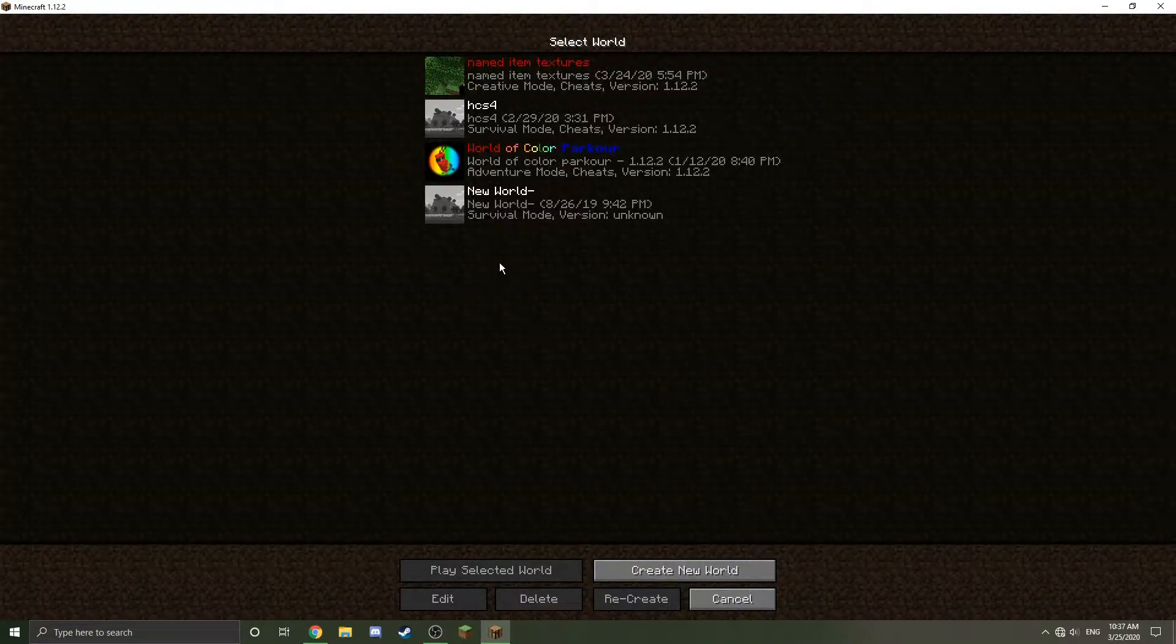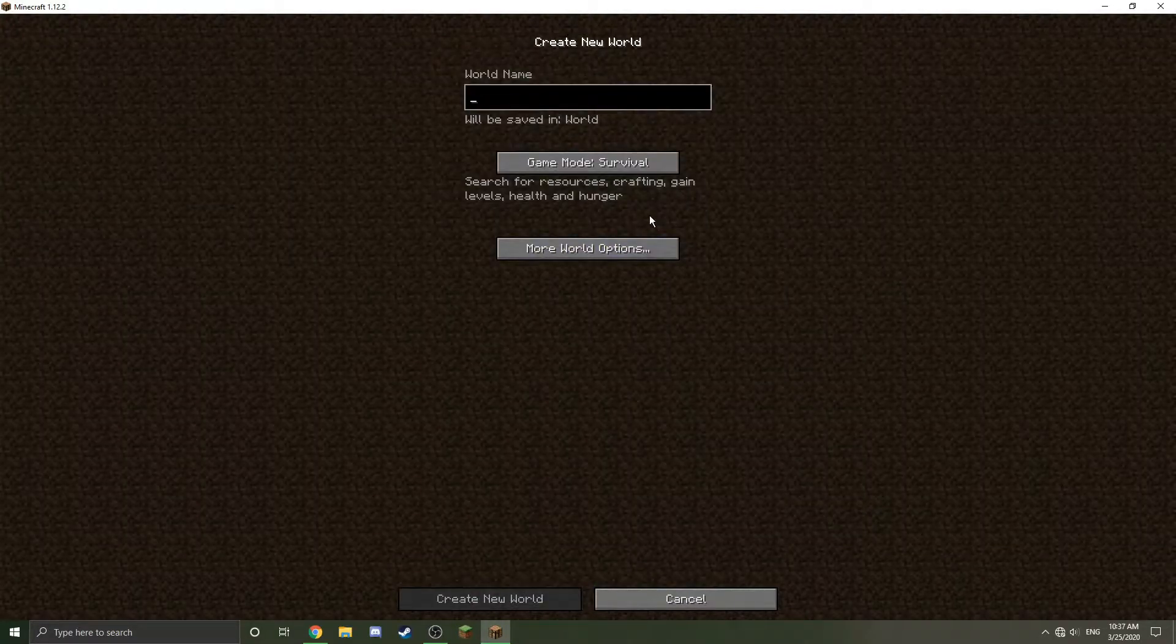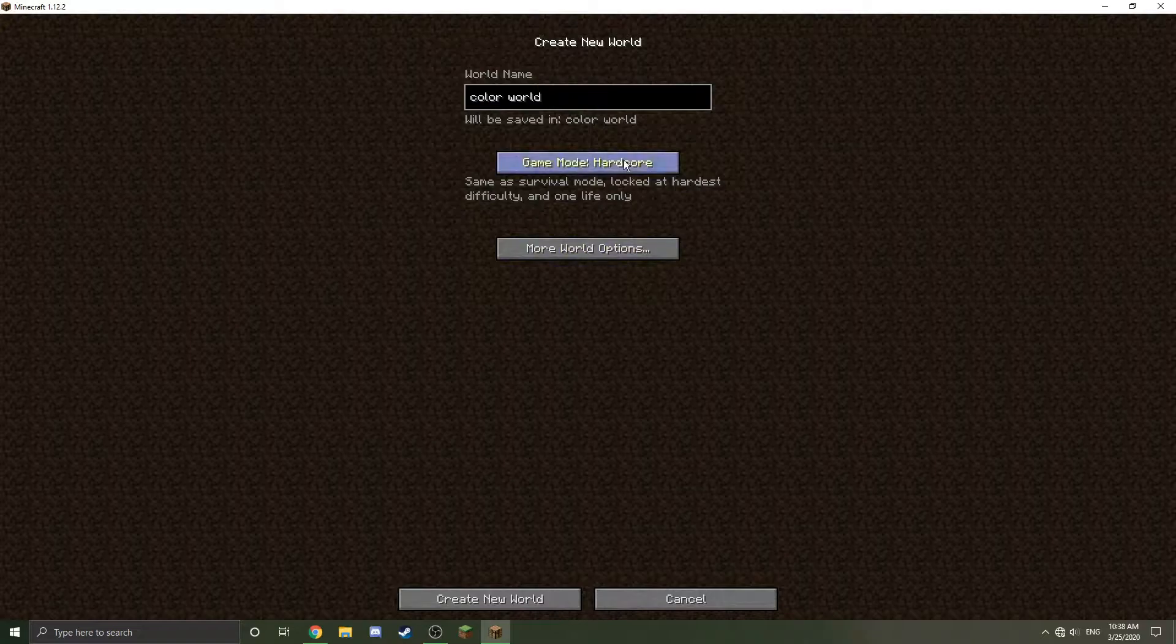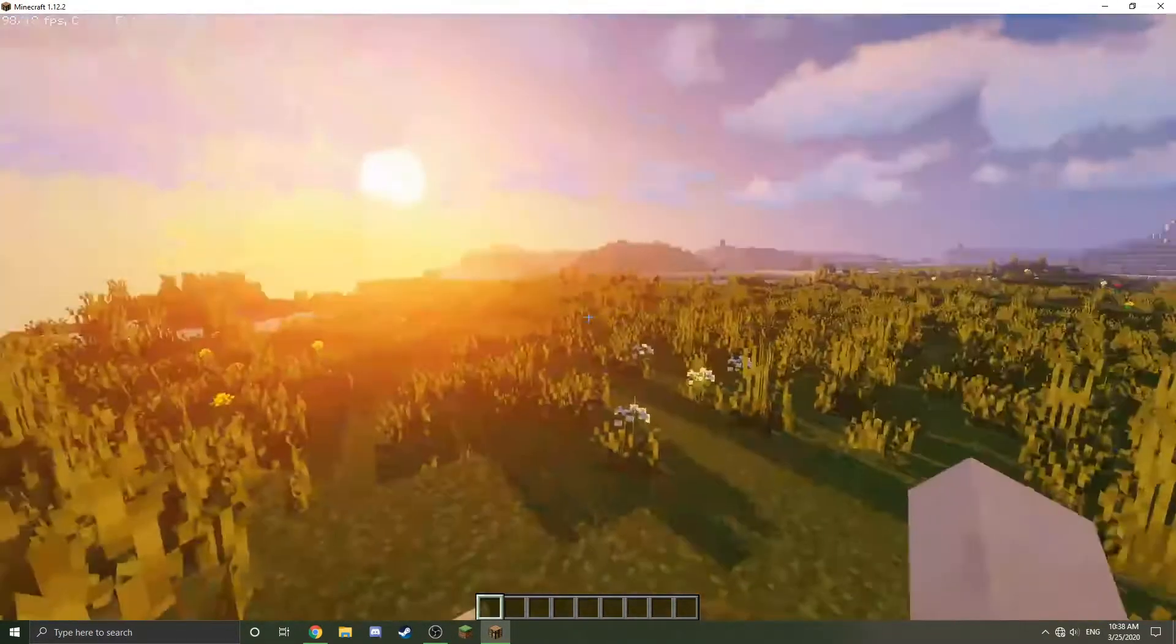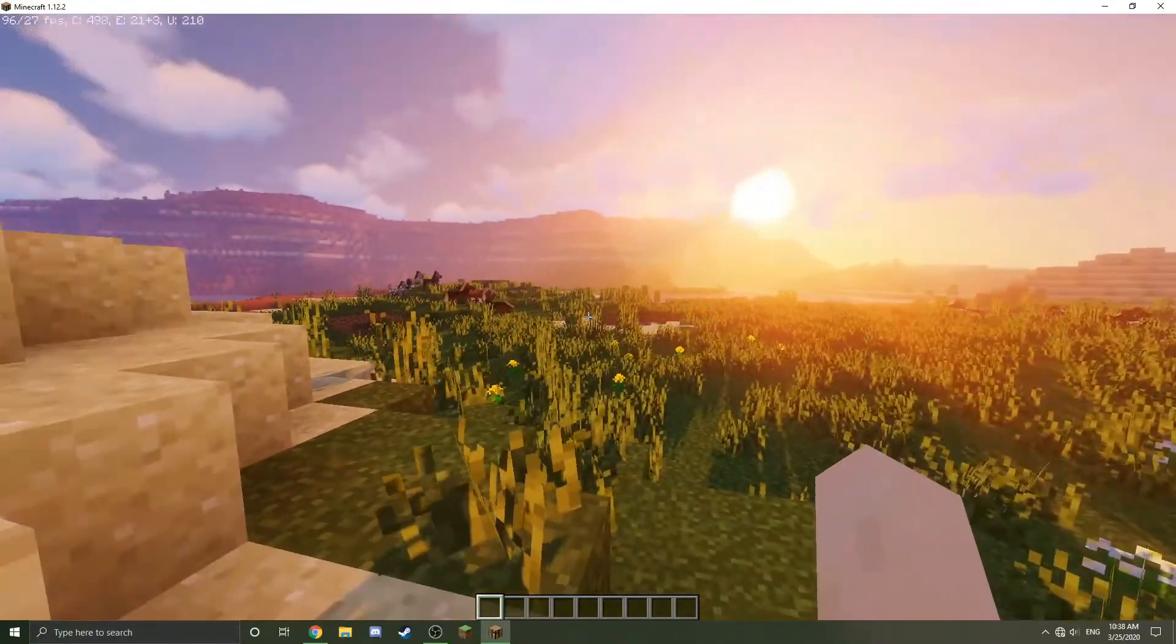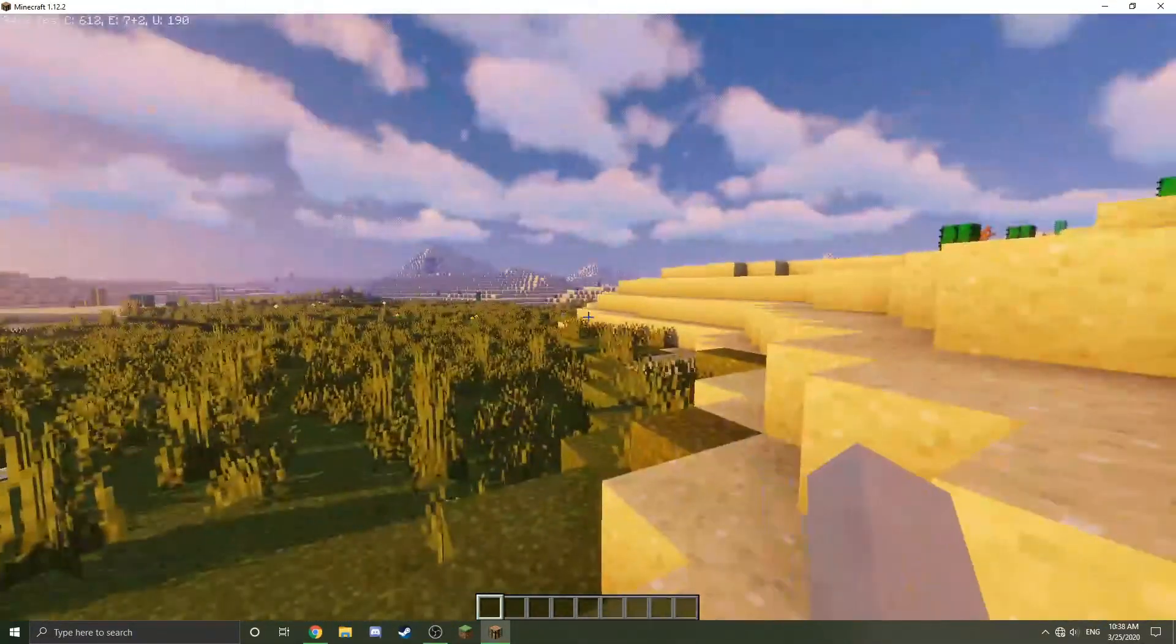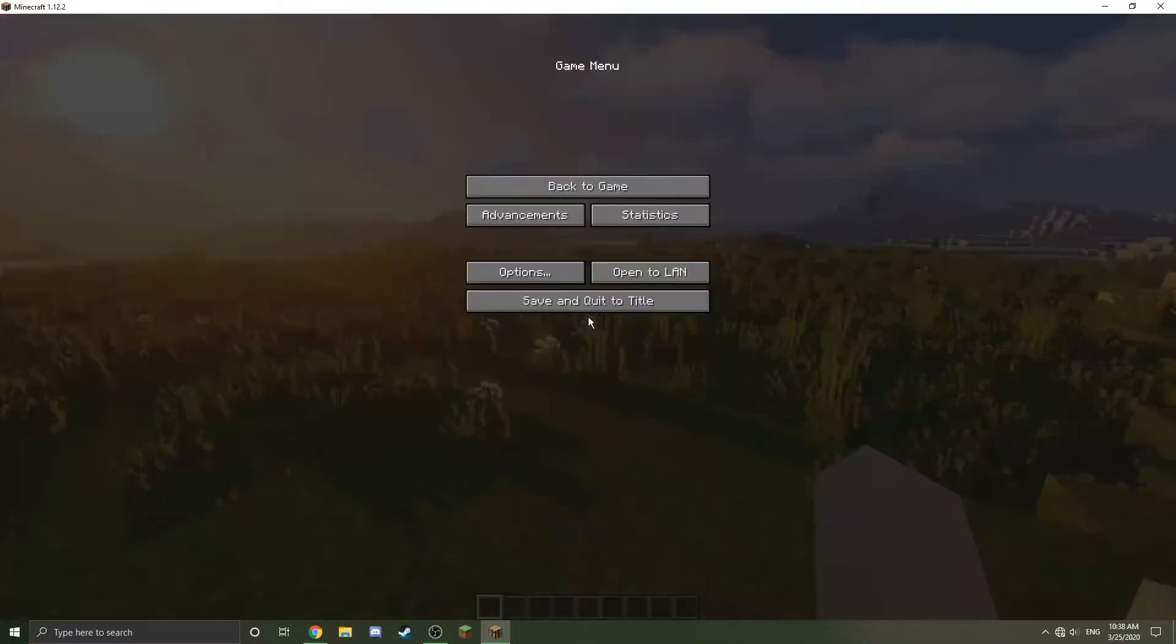Today I'm going to show you guys how to do that. I'm going to start things off by just creating a new world and naming it like a color world. Creating a world... oh shoot, I had shaders on. It's fine, not a problem. This is actually looking really cool.